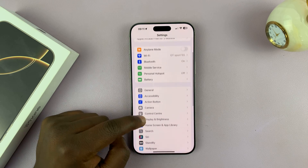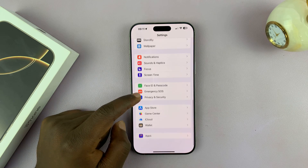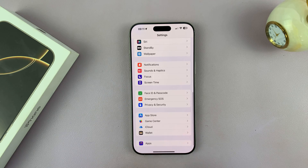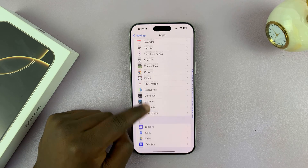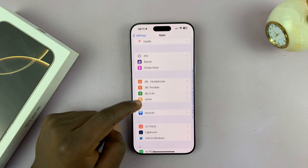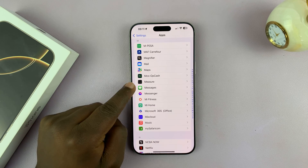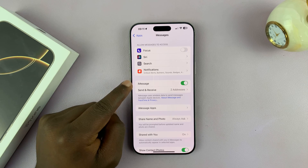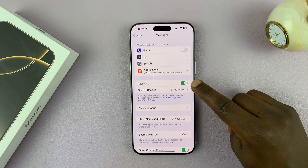Under Settings, scroll down and find Messages. You might have to go all the way down and then tap on Apps to open the full list of apps. Then scroll to the M section and find Messages. Tap on that and you should see iMessage, which is currently enabled.